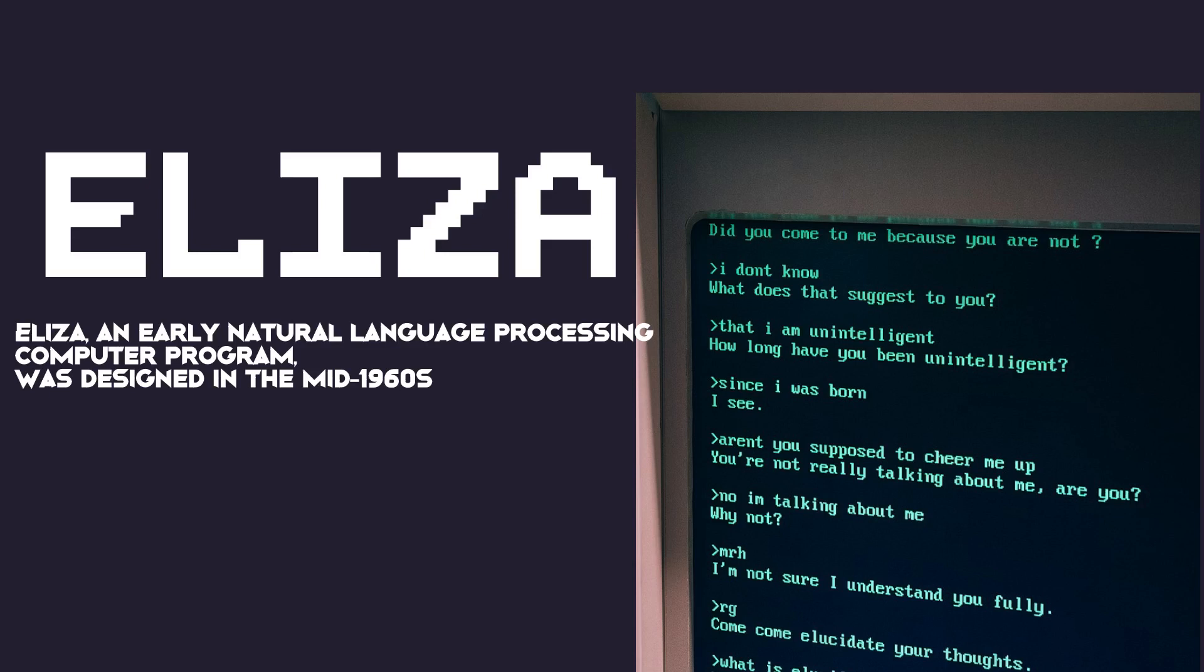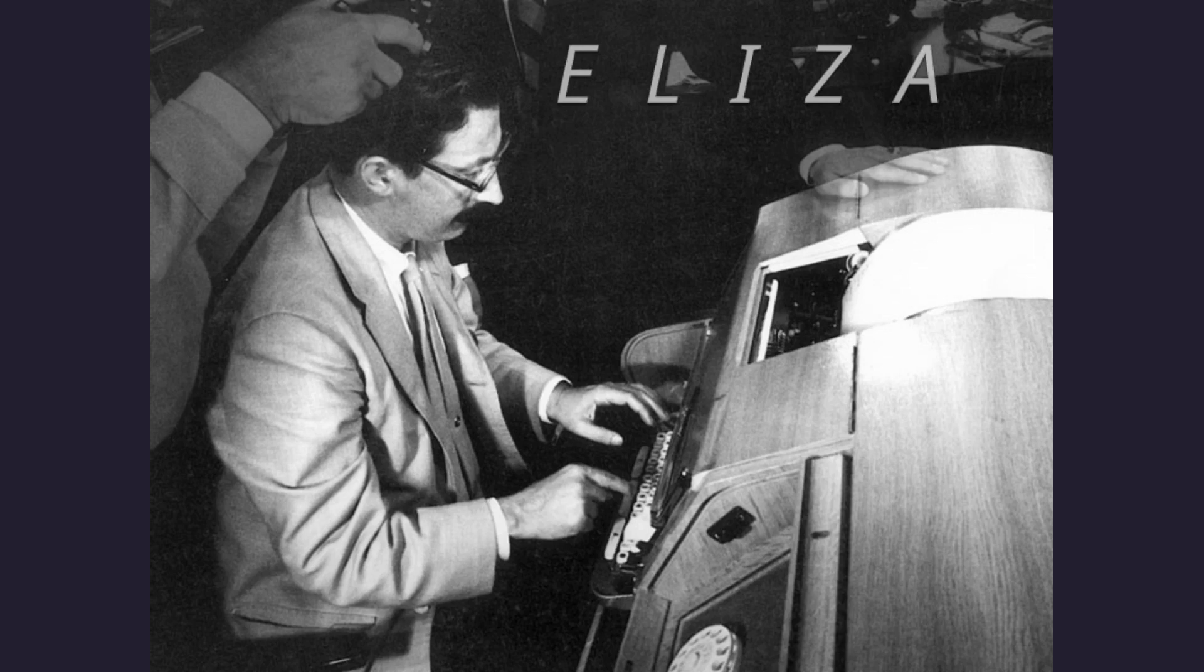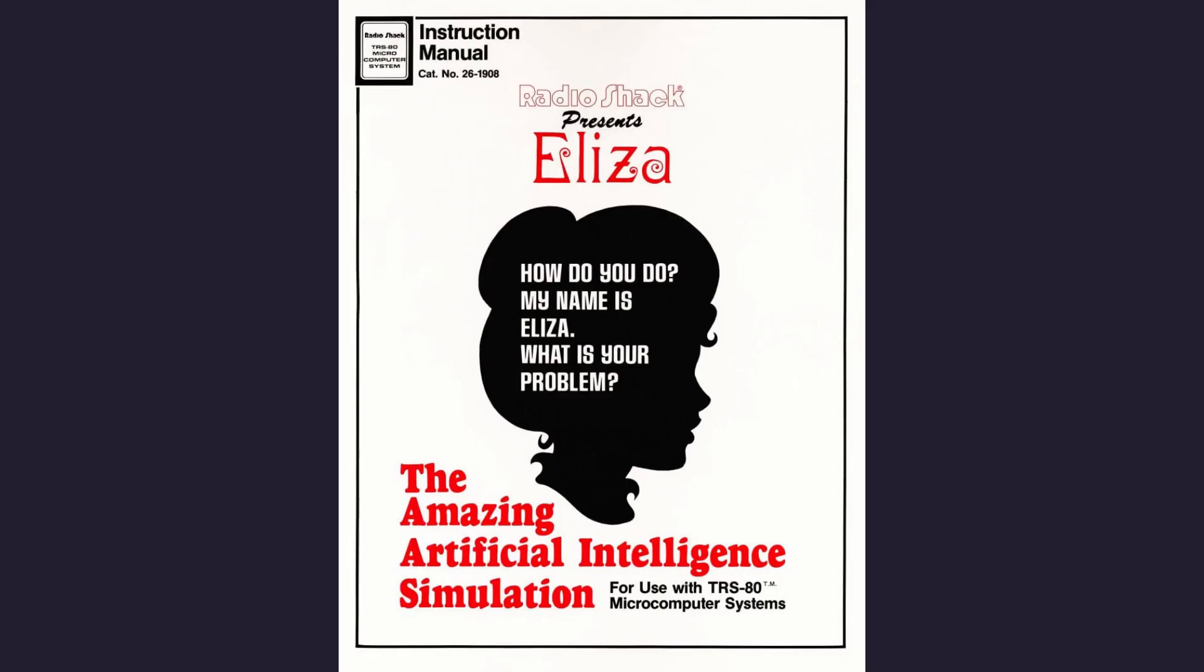Developed by Joseph Weisenbaum at the Massachusetts Institute of Technology, MIT, ELIZA was not just a technological innovation. It was a comedic revolution. ELIZA emerged in an era when computers were room-sized giants and communication with machines involved punch cards.